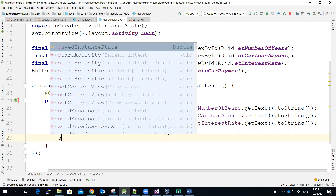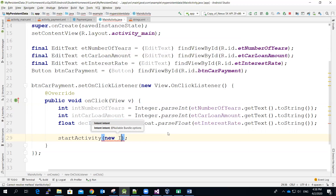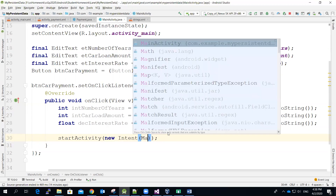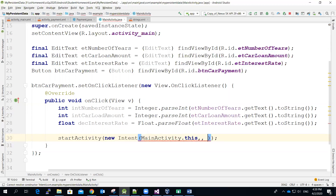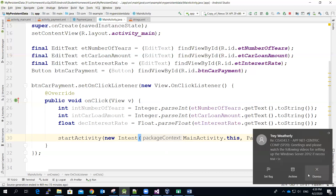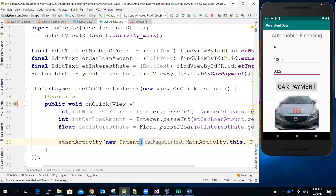I will also write the code here to transit to the second screen — new intent. The first parameter represents the parent object or activity, and then the next one will be the payment class. Let's try it out.